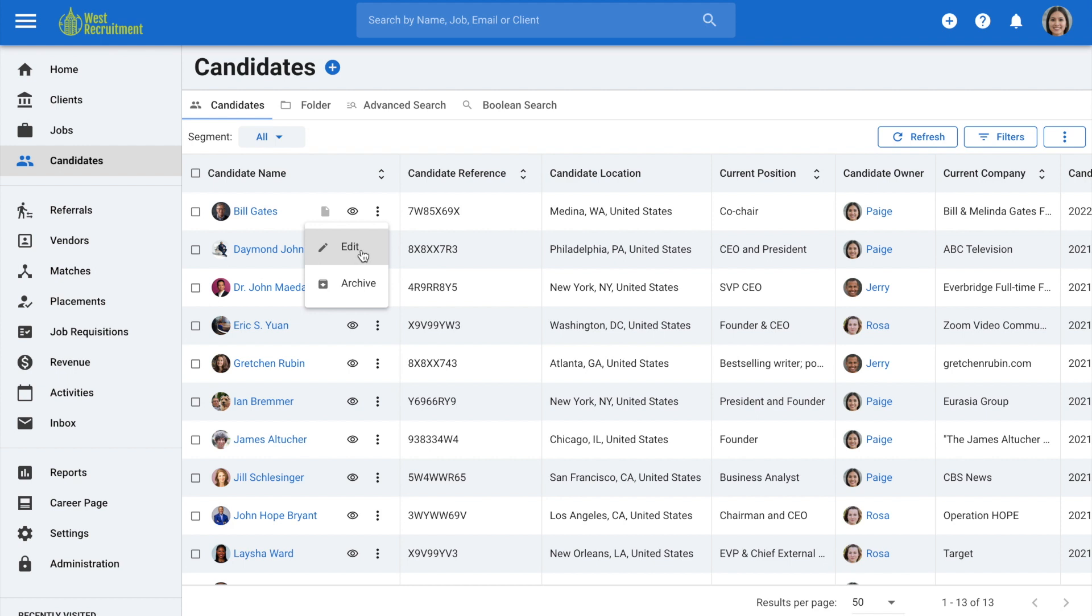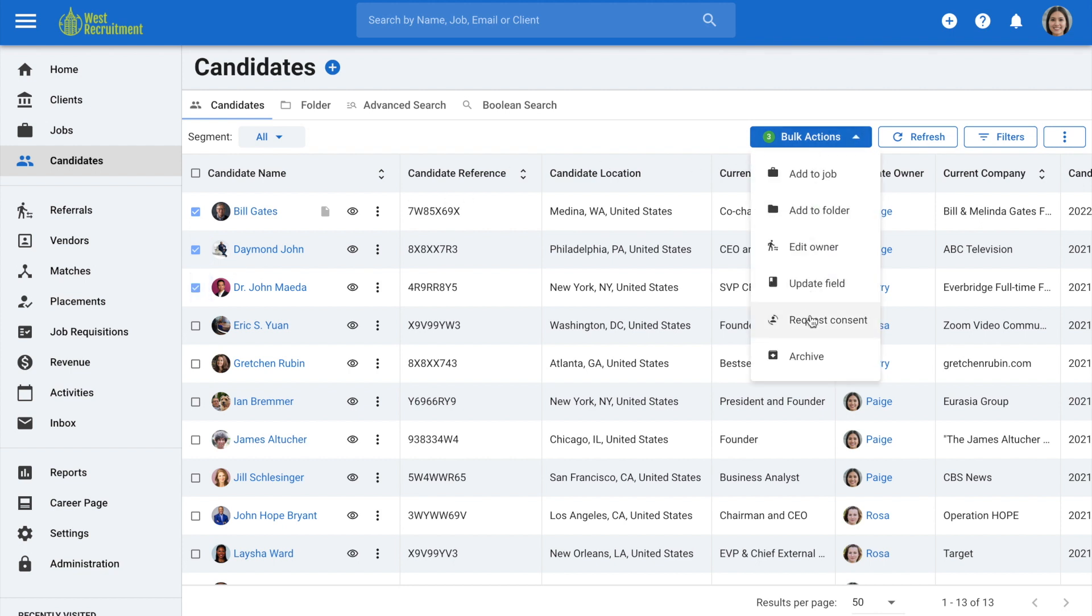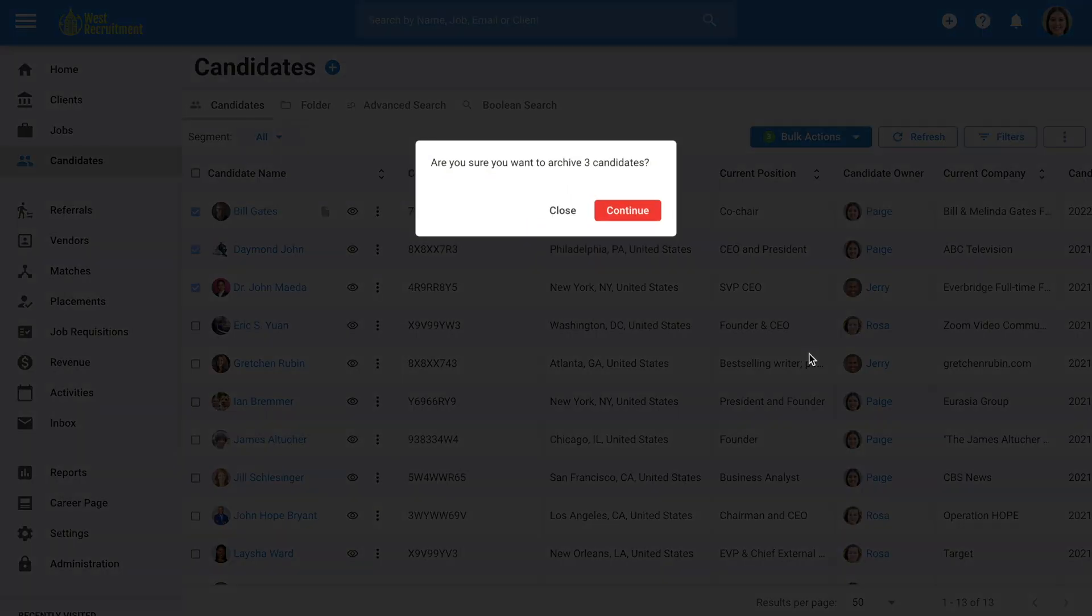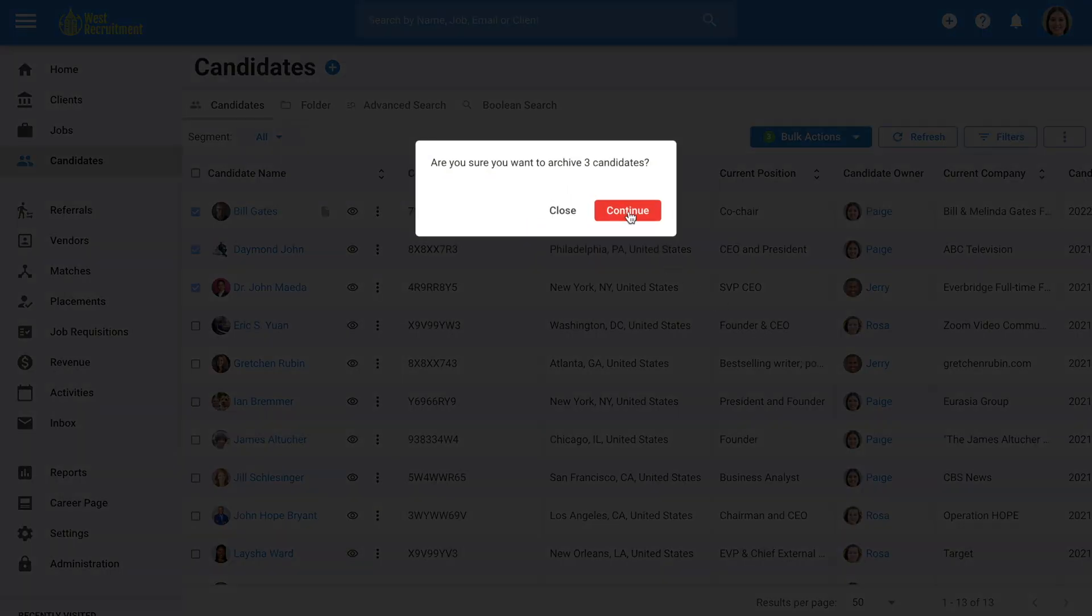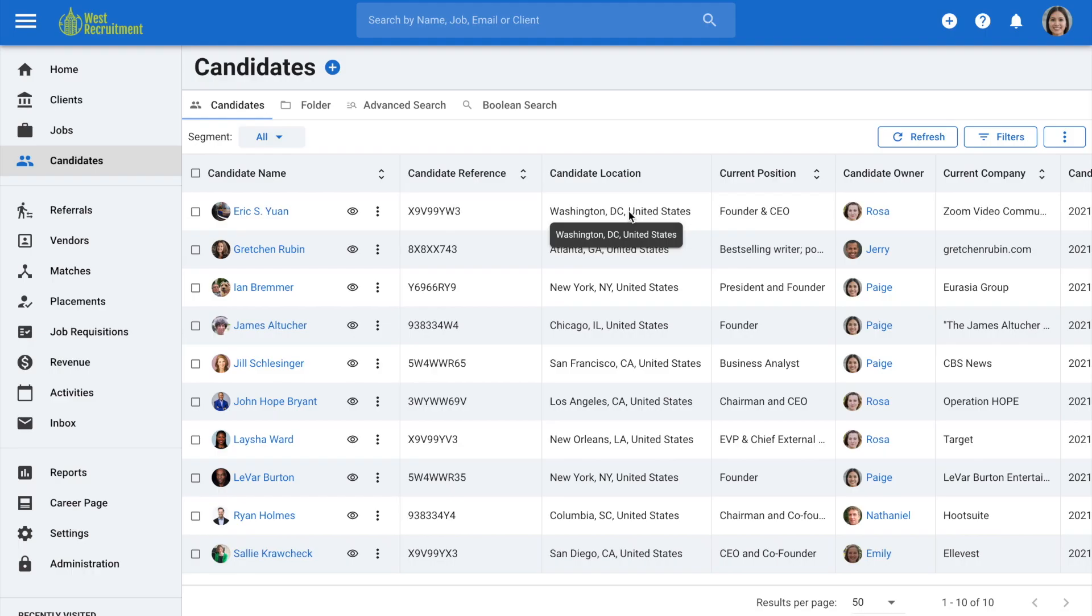For bulk archiving candidates, stay on the candidates tab. Select the candidates to be archived. Once the candidates have been selected, click on bulk actions and then archive from the drop-down menu. Click continue to confirm and the candidates will be archived.